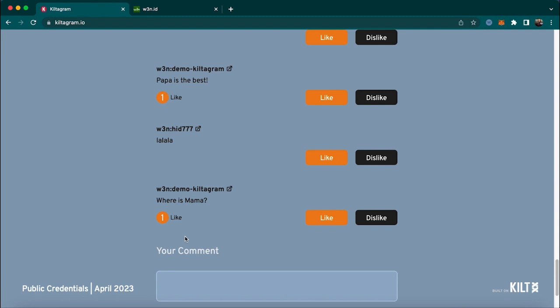Now I have one like. This shows how easy it is to build a social network on NFTs using public credentials and asset DIDs.